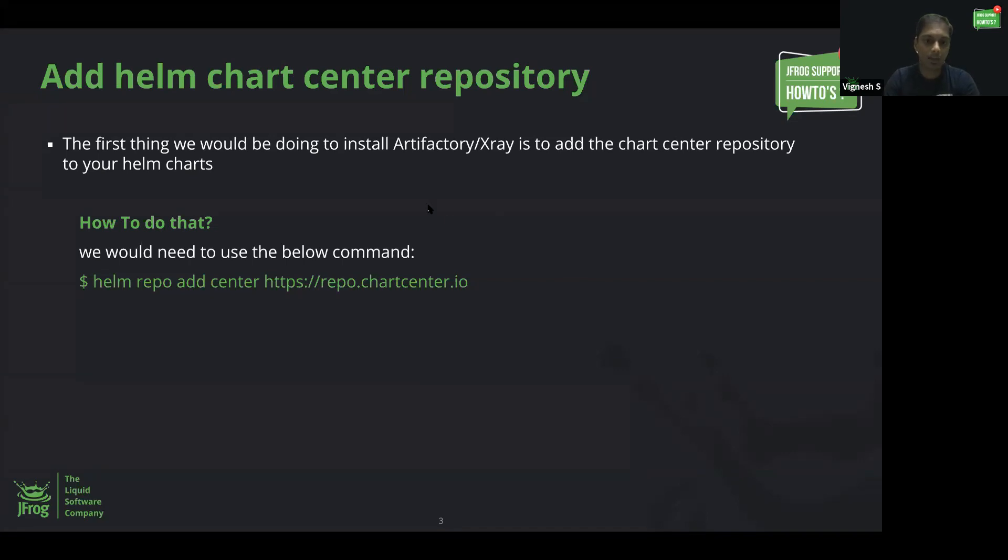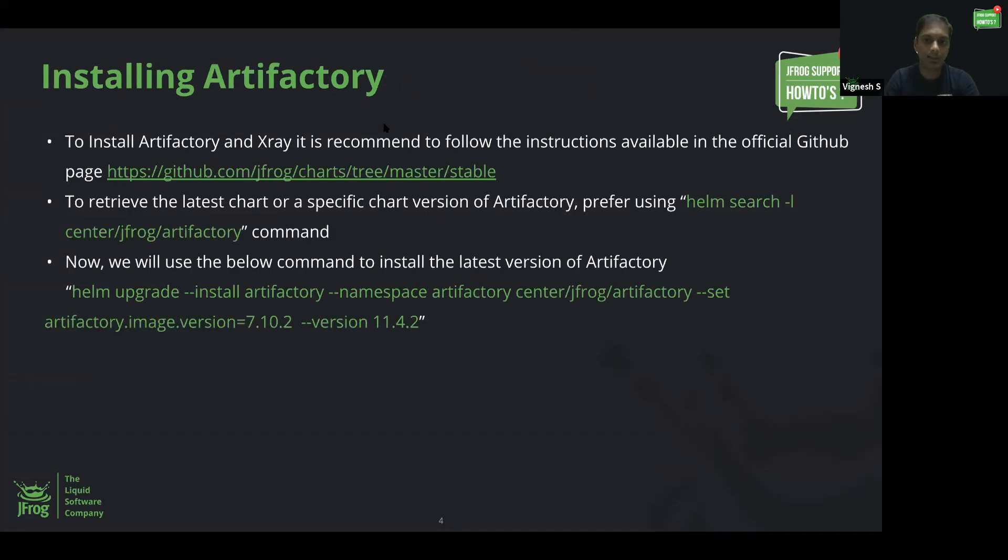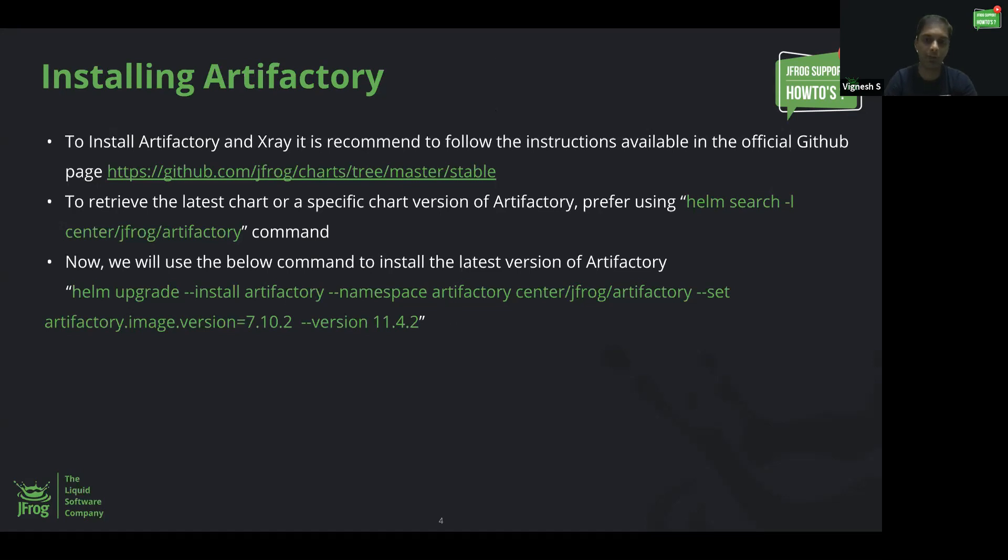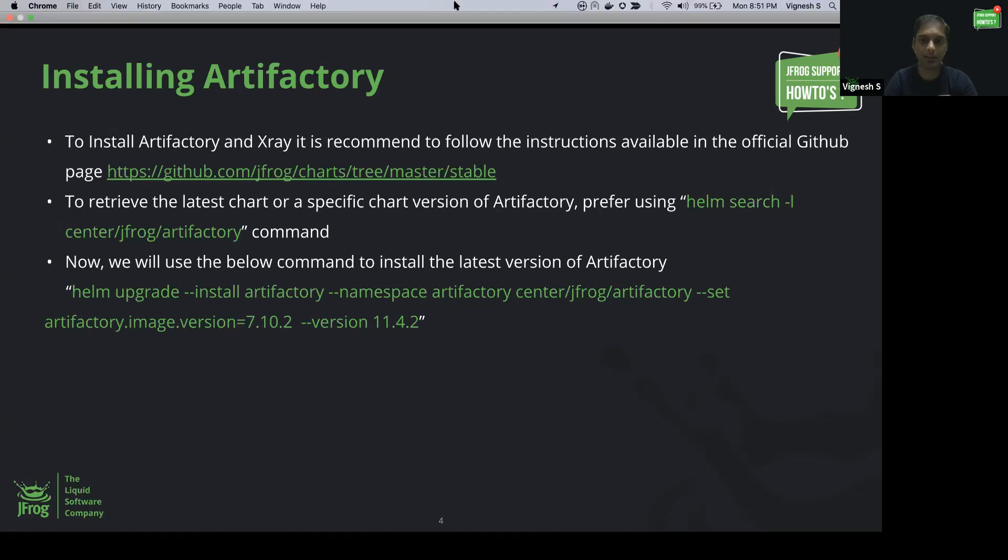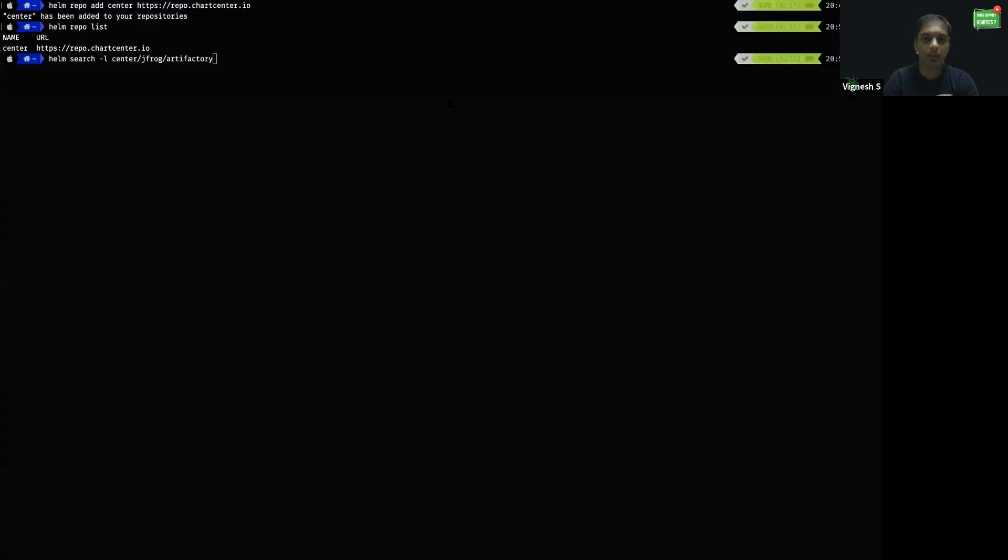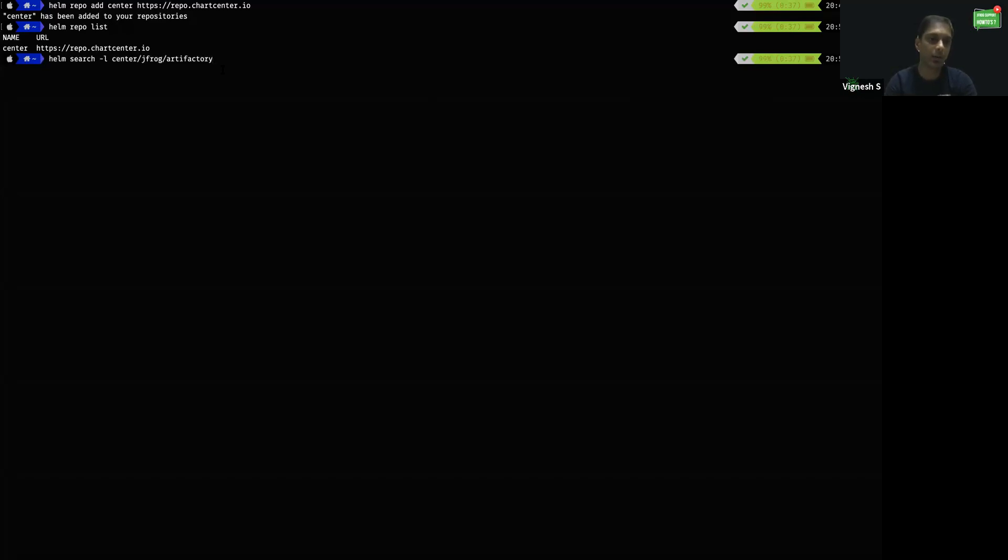Let's go ahead and use the instructions available here in the presentation on how to install Artifactory. If you would like to verify the list of available versions for Artifactory, I would prefer running the helm search command along with the center repository so that it will show all the different available charts and the versions.